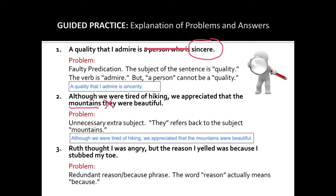Finally, sentence three includes a redundant 'reason is because' phrase. Remember, the word reason actually means because, which makes using both in this sentence redundant and illogical. We can revise this sentence simply by eliminating the redundant phrasing. Let's read it together: Ruth thought I was angry, but I yelled because I stubbed my toe. This sentence is no longer redundant.